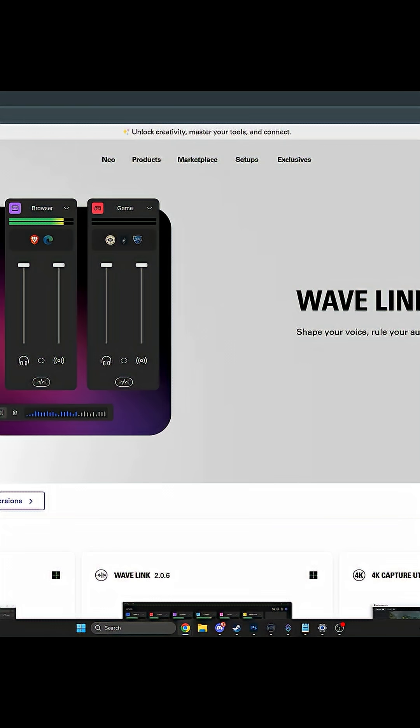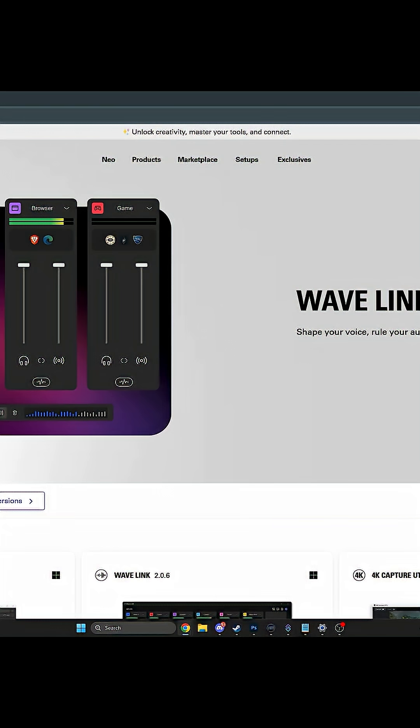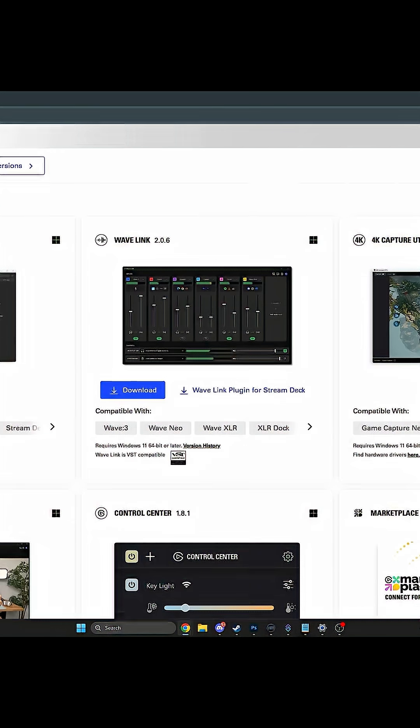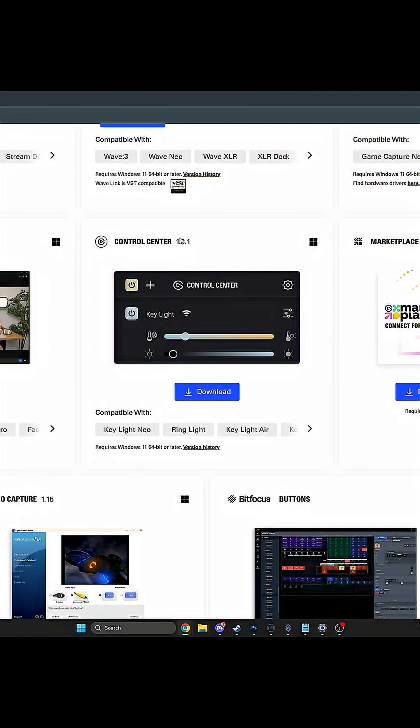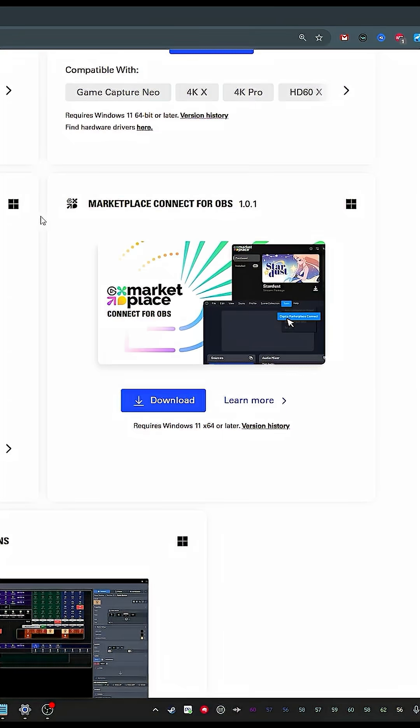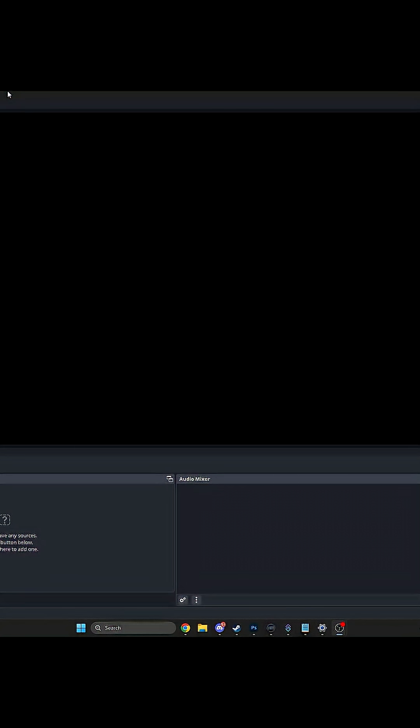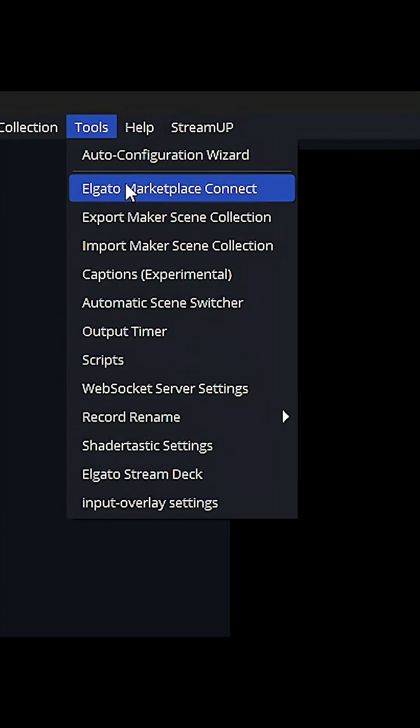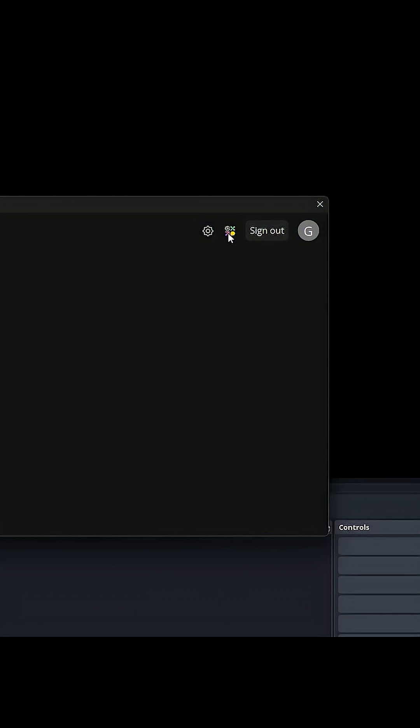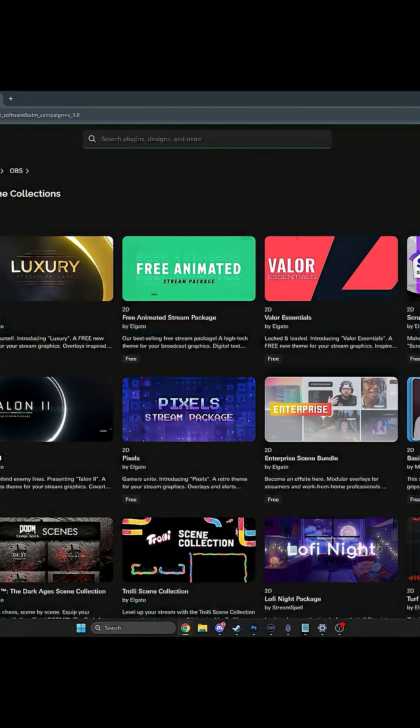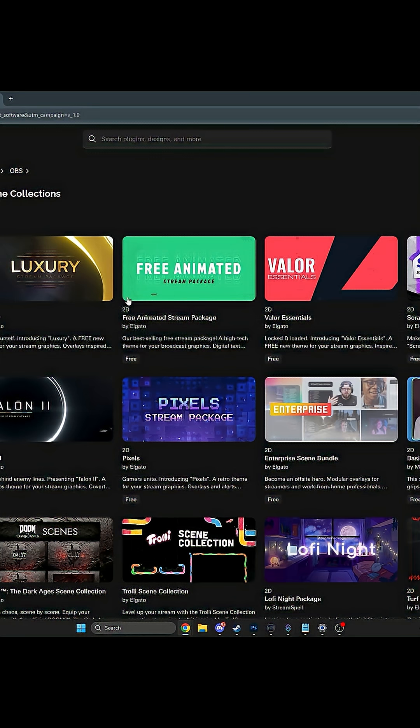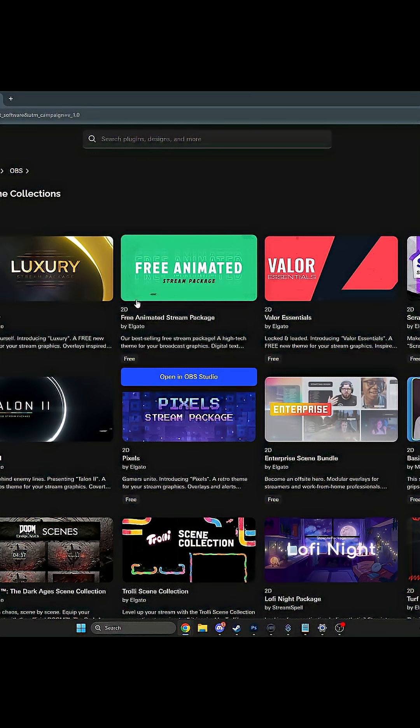This is where you're going to go to Elgato's website and download something called the Marketplace Connect for OBS. When you open OBS back up, go to tools and you'll see Elgato Marketplace Connect. Yours will be empty. Just click on that little colorful icon and it will bring you to the marketplace, where you can choose what your stream is going to look like.